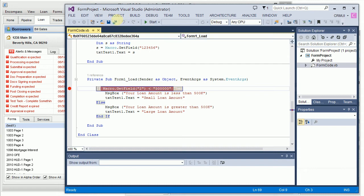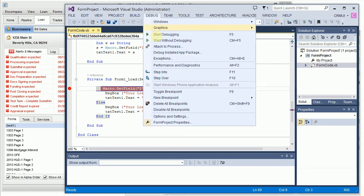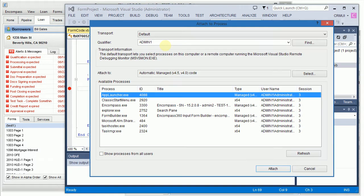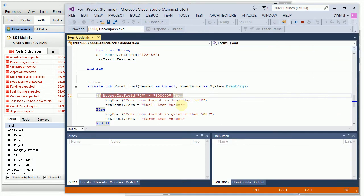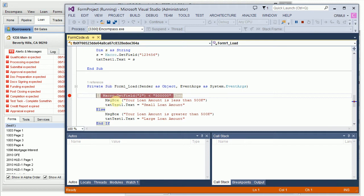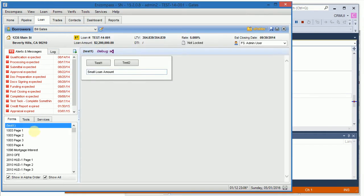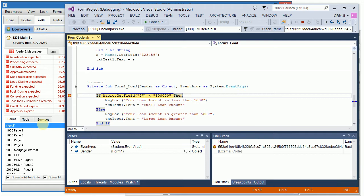Second, we can debug attach to Encompass like this and when the breakpoints are hit, we'll get back into Visual Studio. So let's reload the form and as you can see I have the breakpoint here.